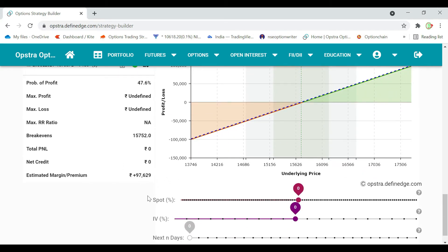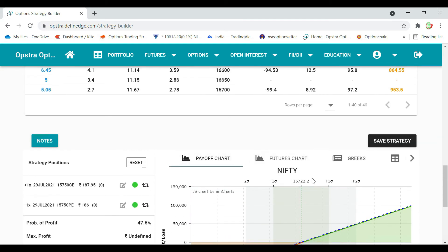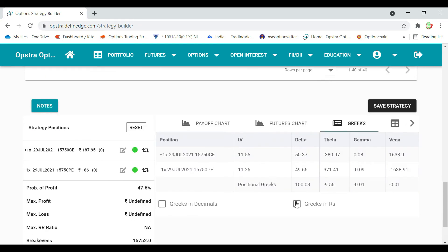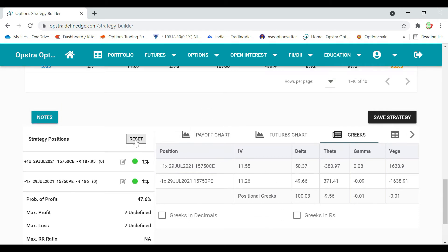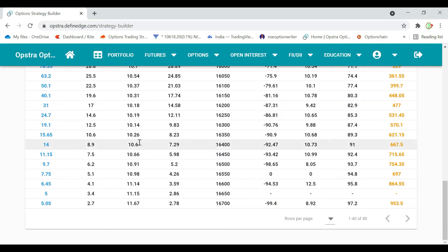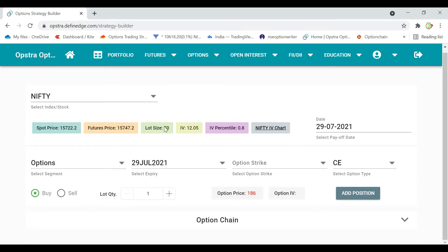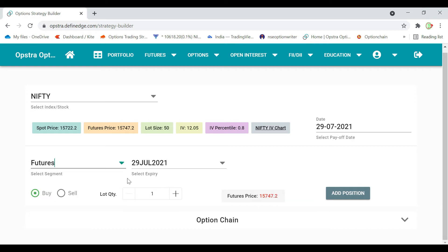The margin is 0. This is the Greeks — this is delta. This is the same. This is the short. We will be short. This is the future.